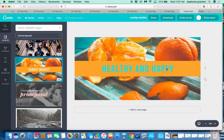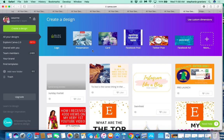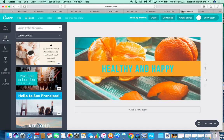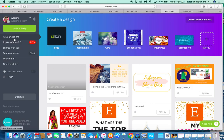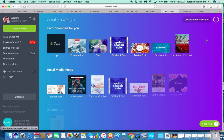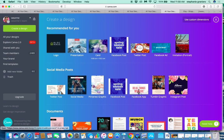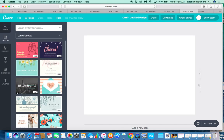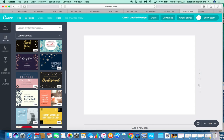Our next one we're going to create a layout from scratch. If you click the Canva logo in the top left, your work is automatically saved every few seconds — you don't have to worry. Go back to your designs and create a new design. Click 'More' and this time we're going to create a card.